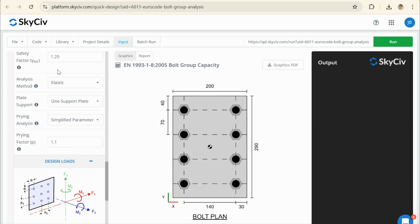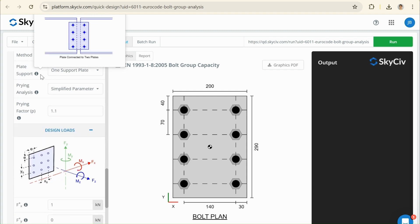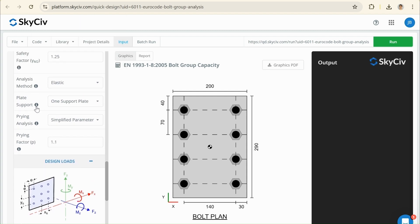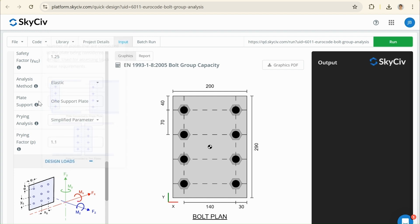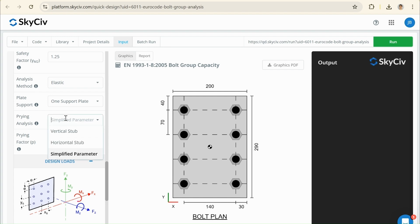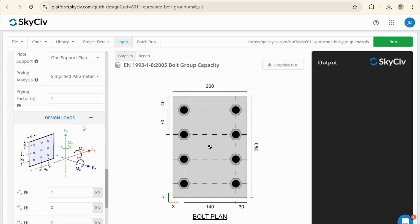This elastic or plastic analysis method is talking about tension forces. In our case, we're going to have shear forces, so this isn't going to matter. This plate support condition is about block shear tear out. In this case, you can just keep it as a one support plate. Our prying analysis is, again, related to tension forces. I have a separate video talking about the prying concepts, which you can watch if you're interested in learning more about prying. For this example, it doesn't actually matter what I input, but I'm just going to make it 1 just to show that I'm not considering this.